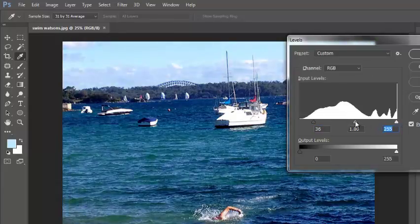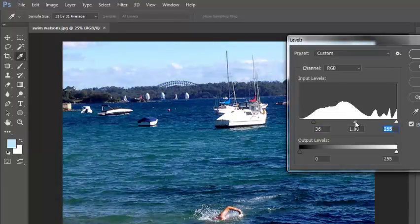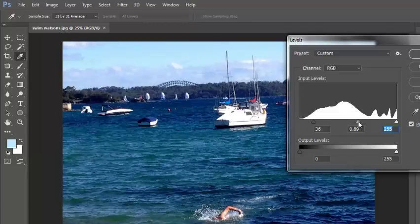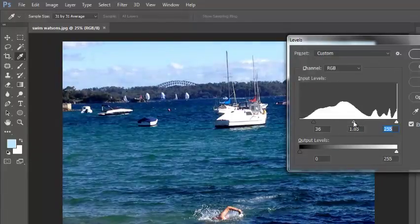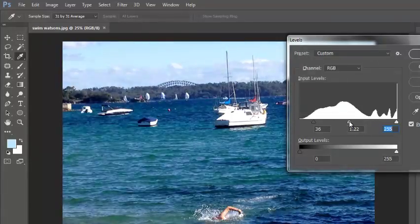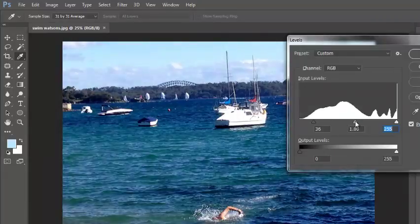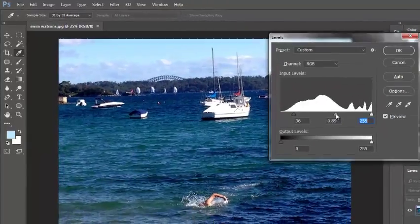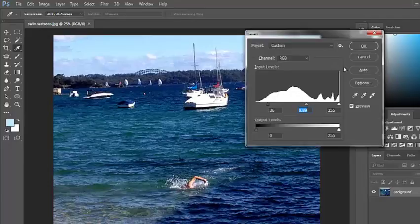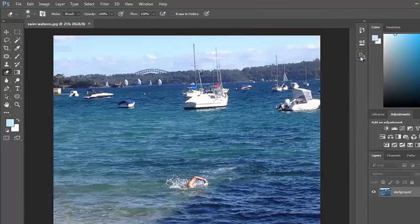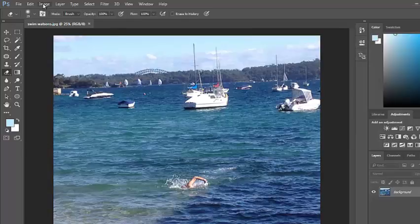These are the midtones. So it's going to affect those colours that are not necessarily very dark and not necessarily very light. So you can adjust the levels there. I'm going to cancel this and look at adjusting in a different way.